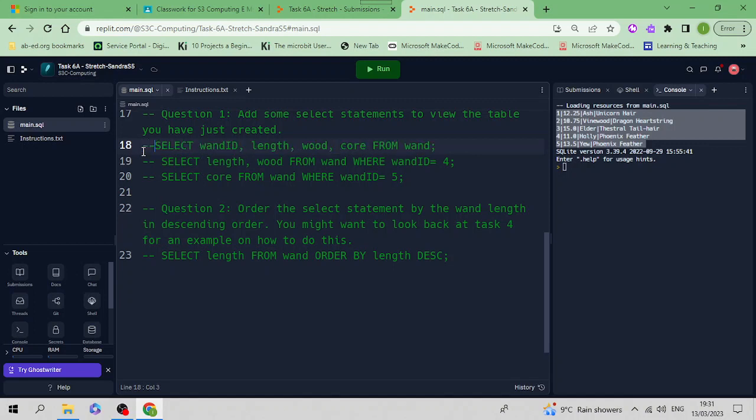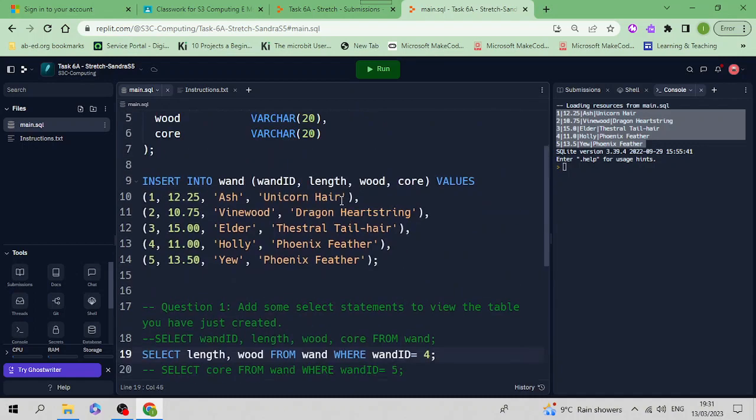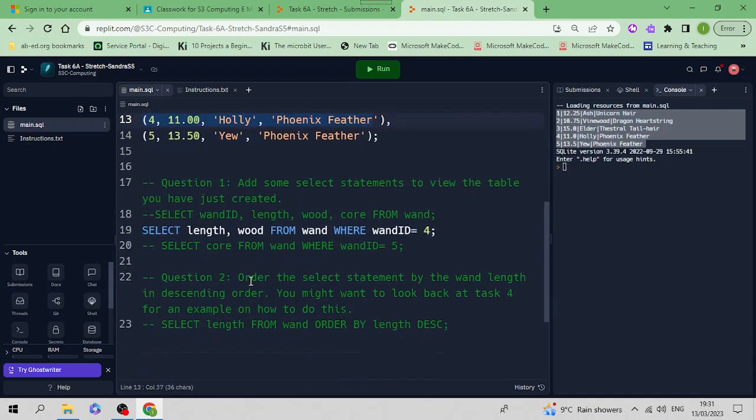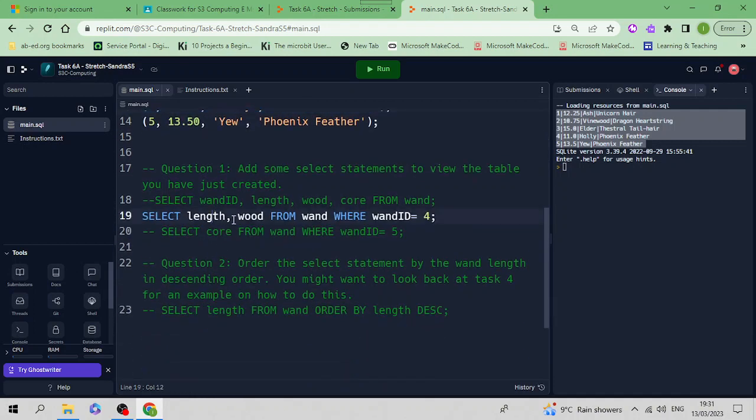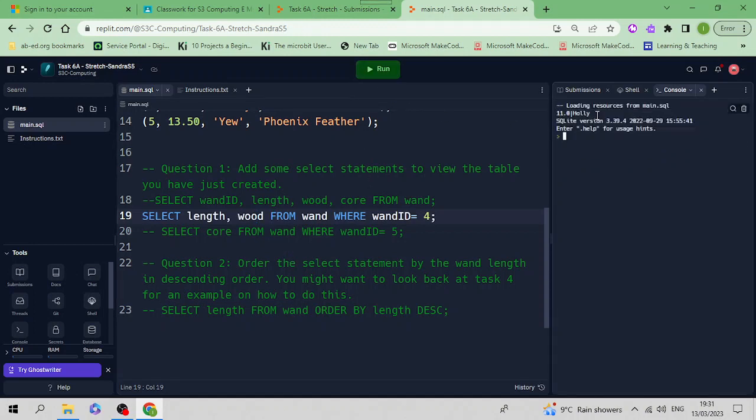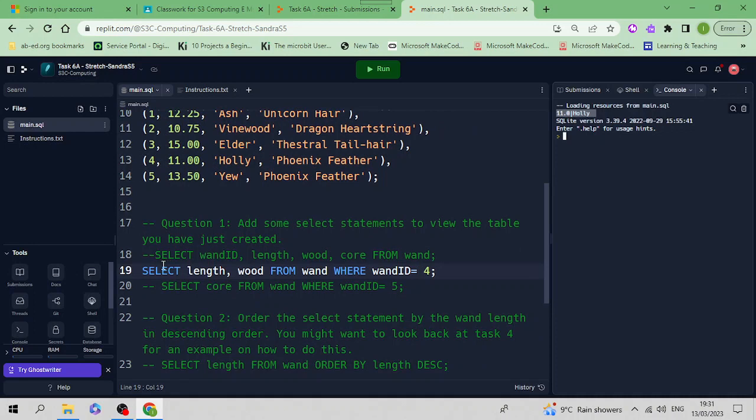Let's put comments in front of that, then select another one. Let's display the length and the wood from the wand table WHERE the wand_id equals 4. We're only displaying the length and the wood. These are just some random SELECT statements you can put in to show you understand how to write SELECT statements for this new table.